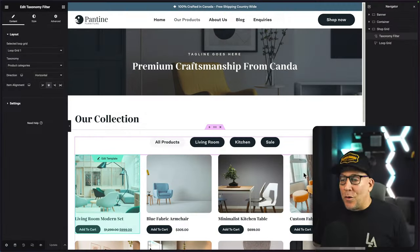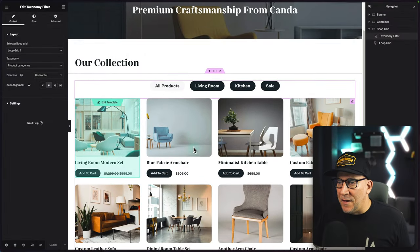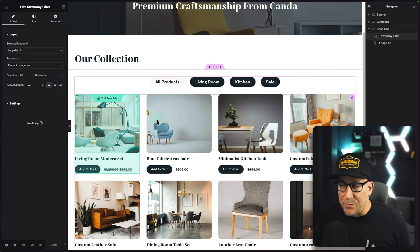In this video, we're going to add a sales badge just like this to our product loops inside Elementor. A big shout out to Jonathan for asking this question and giving the idea for this video. We're going to be using this shop page right here and adding our sales badges to these product cards.